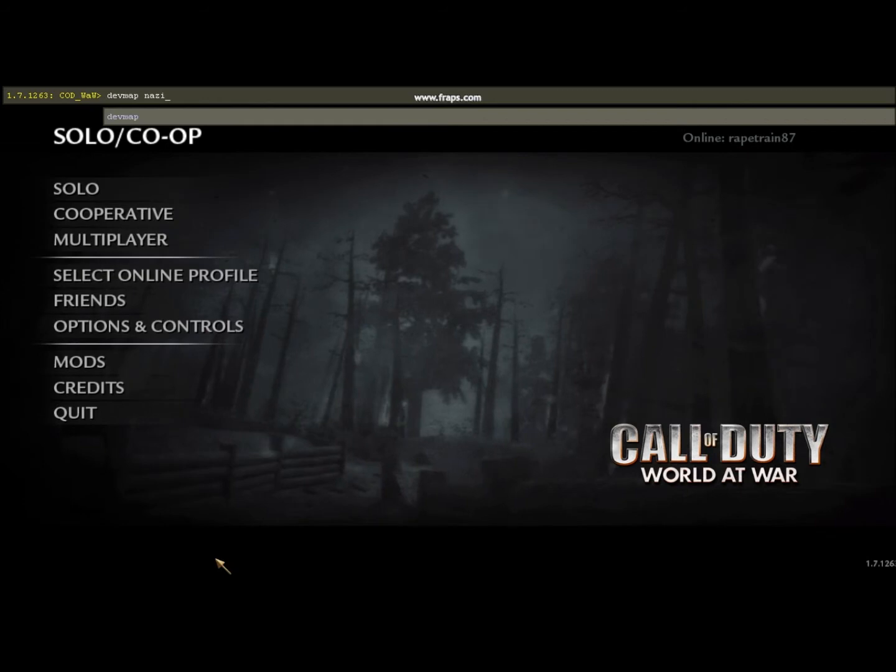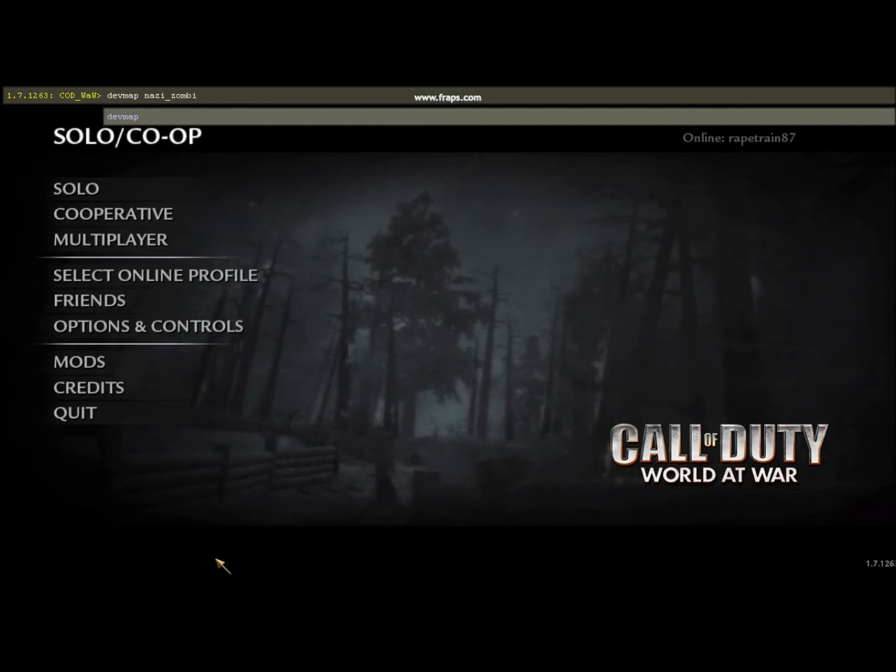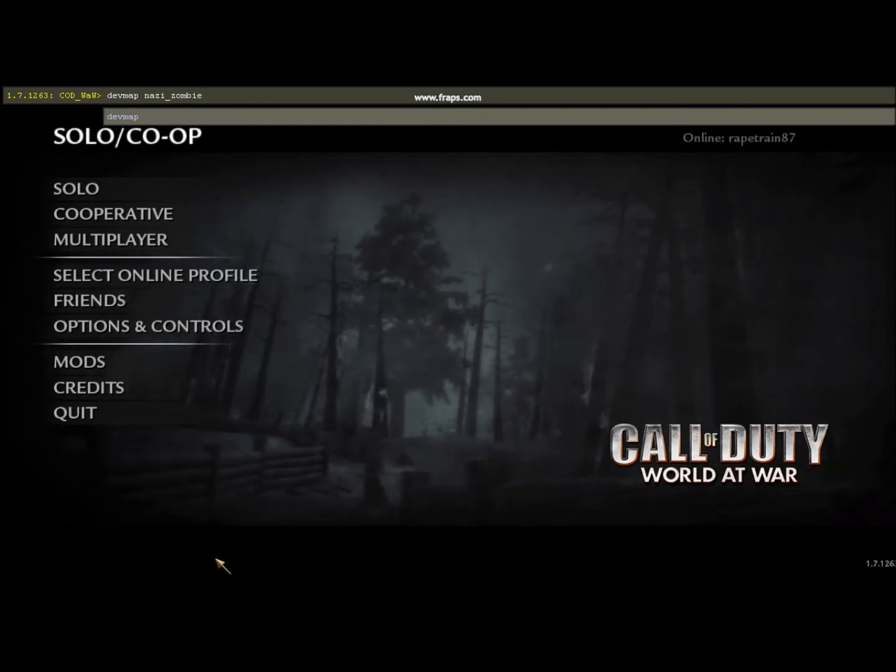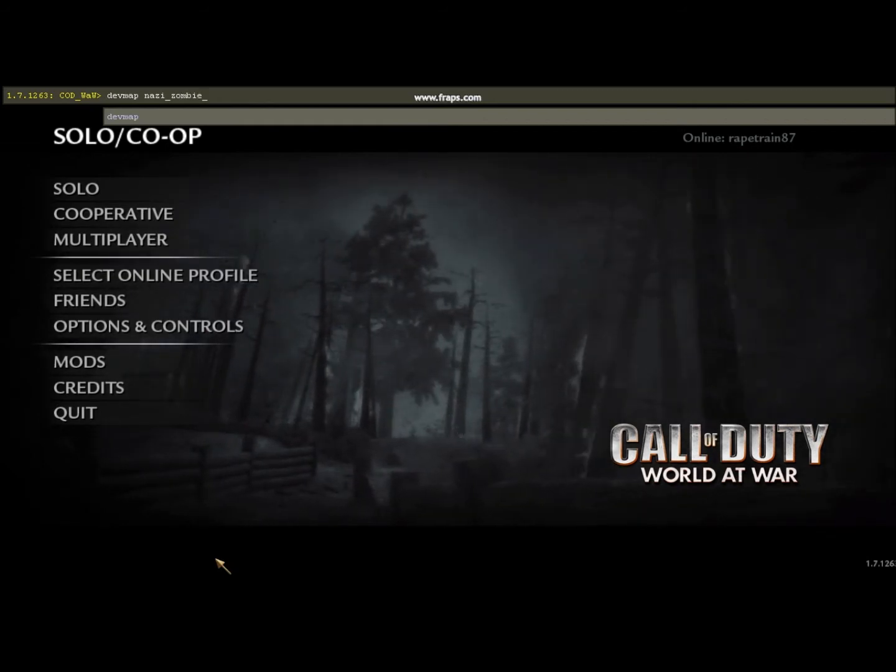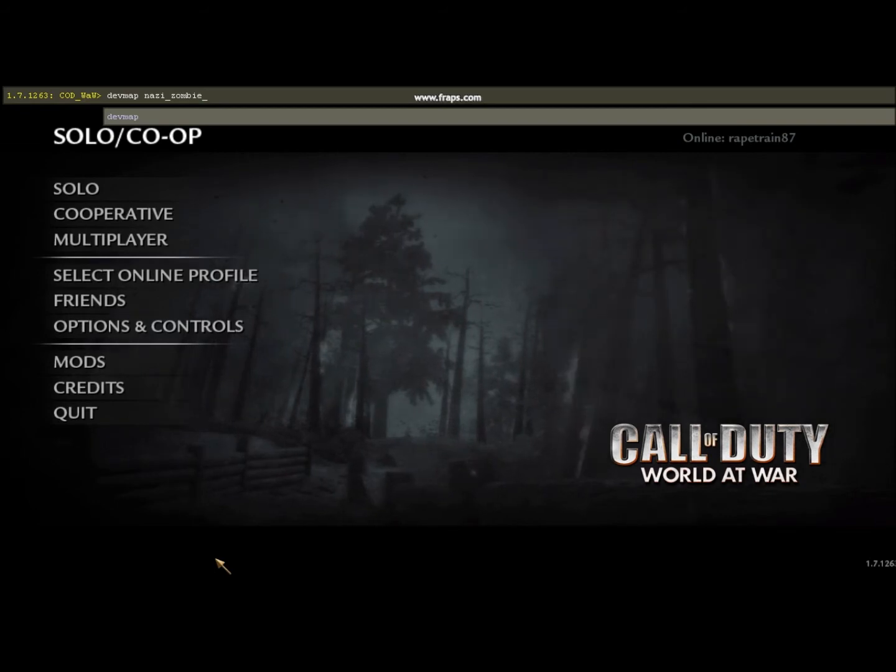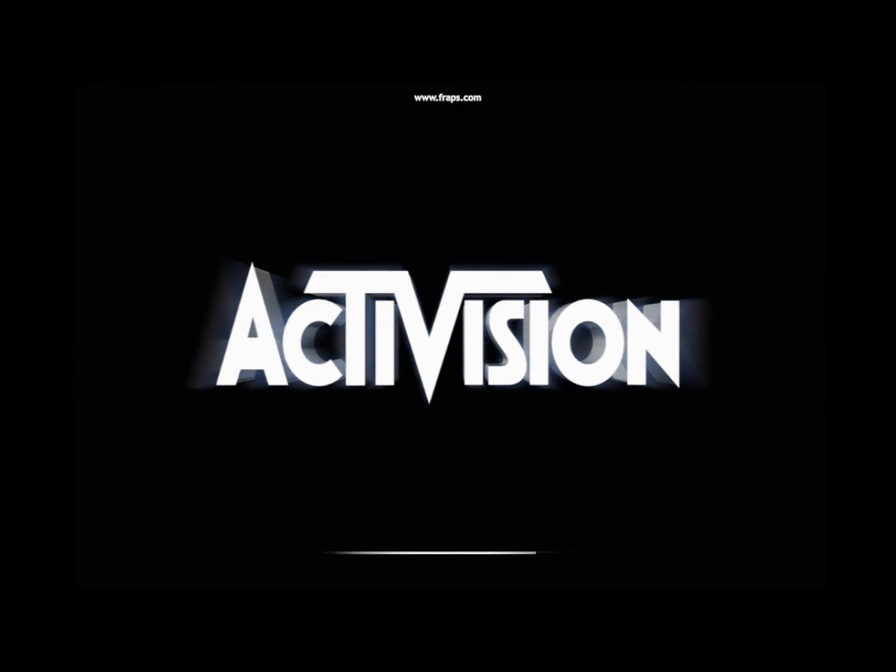Underscore zombie, and whatever the map name is with an underscore after zombie. So, box. Then the Activision logo should pop up and you should be able to start playing your custom zombie map.